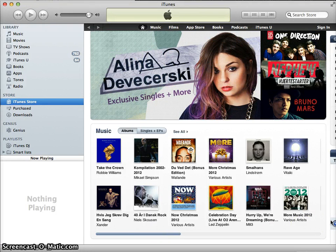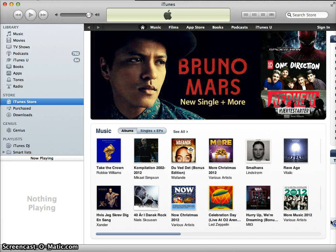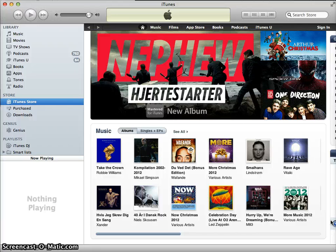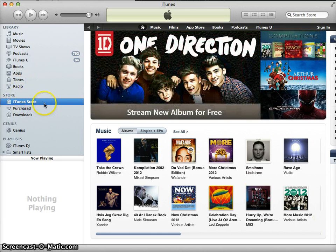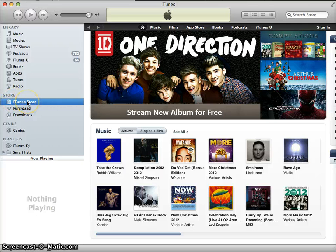In this podcast I would like to show you how you can easily download and subscribe to podcasts using the application iTunes, which is freely available to you from iTunes.com. I've already installed iTunes, as you can see, and I've gone to the iTunes Store, which is accessible over here, just by clicking on iTunes Store.